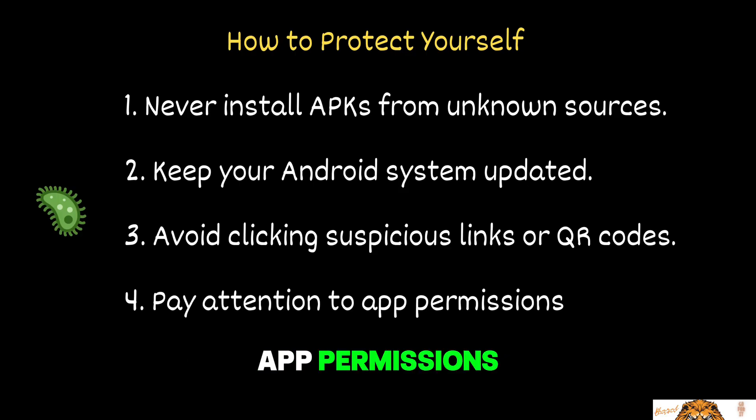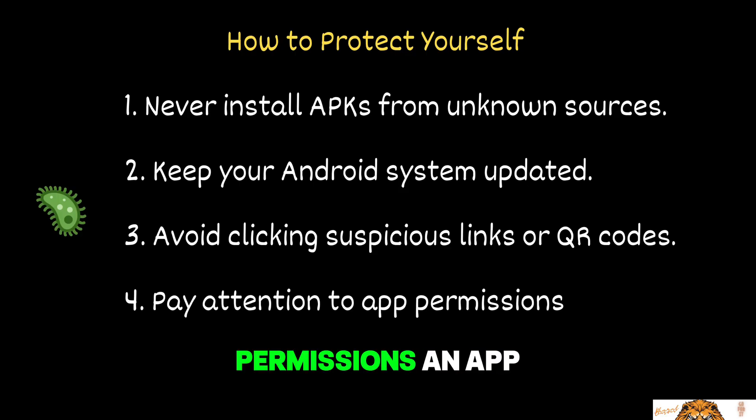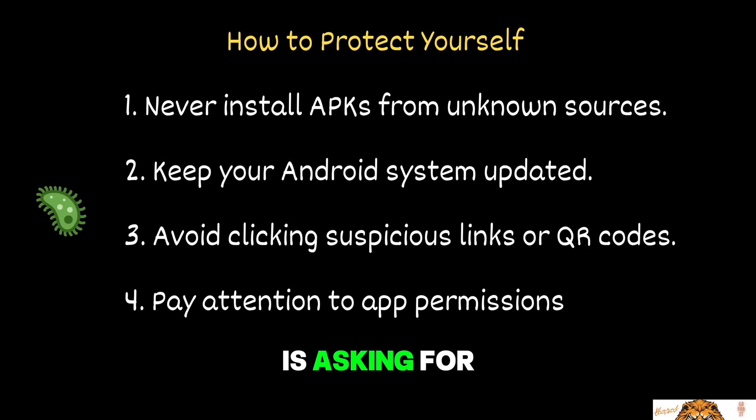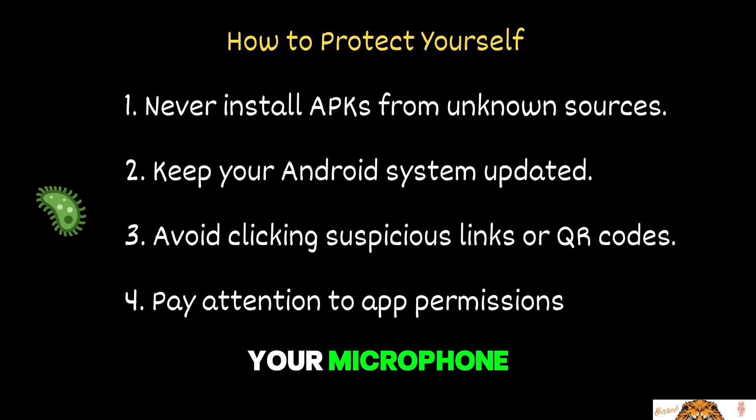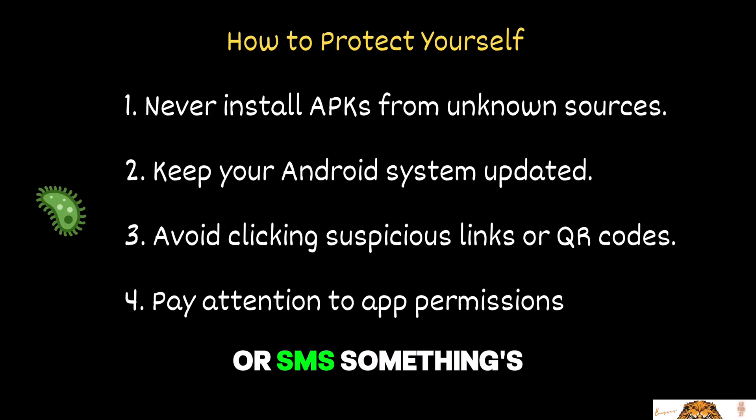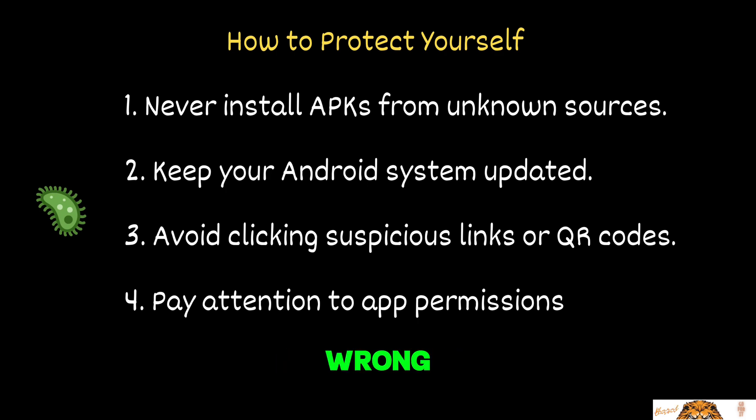Pay attention to app permissions. Always review the permissions an app is asking for. If a simple flashlight app wants access to your microphone or SMS, something's wrong.